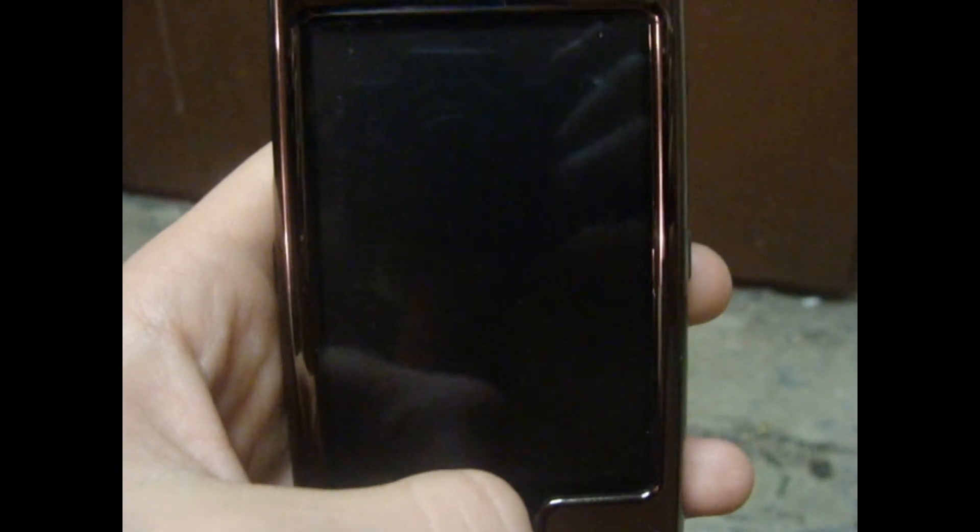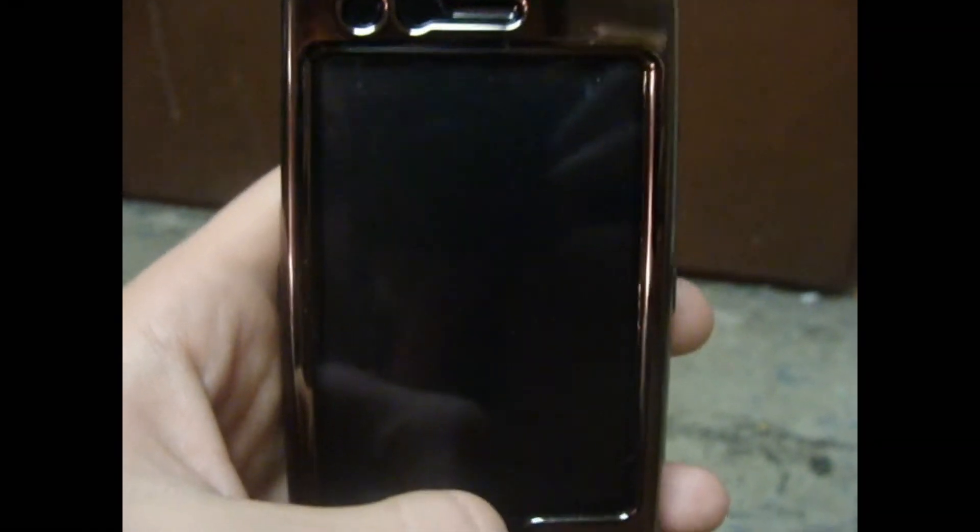Hey, what's up guys? Last night I downloaded the iPhone OS 4.0 Beta 1, and just trying it out and it's actually pretty cool. I look forward to the release this summer. I'm gonna show you guys a little review of it and how it is. So let's get started.